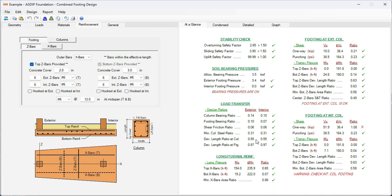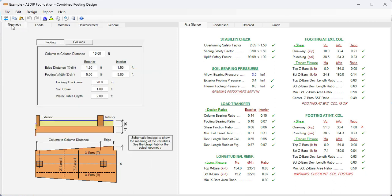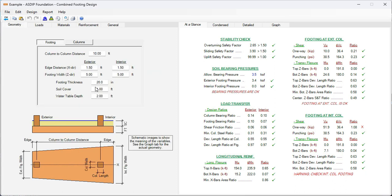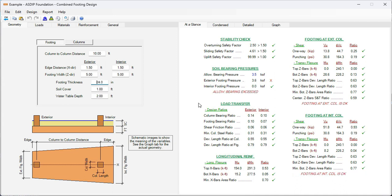Now with these changes in reinforcement, the ratio is still over for shear. So let's go back to geometry, change it to 22 inches, 24 inches. Now it's 0.93, so it's okay now.